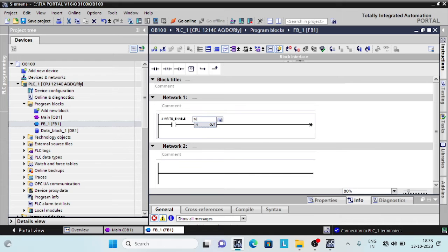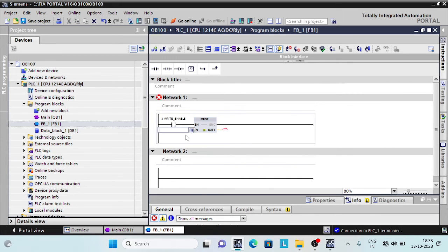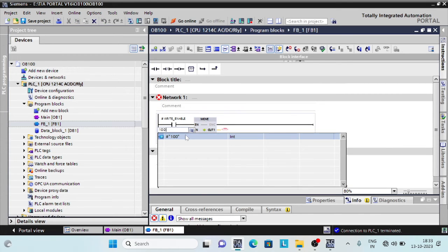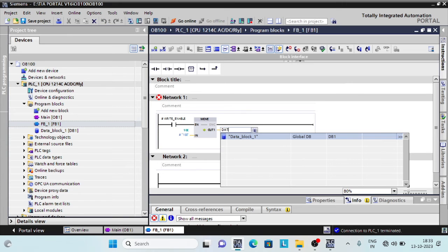If several startup OBs are available, they are called in the order of their OB number. The lowest OB number is called first.